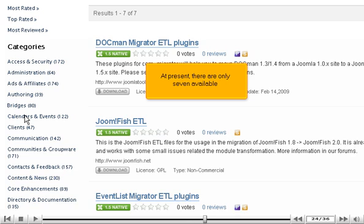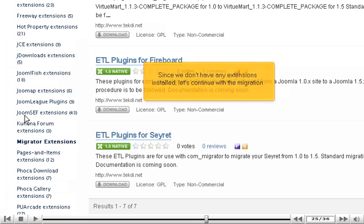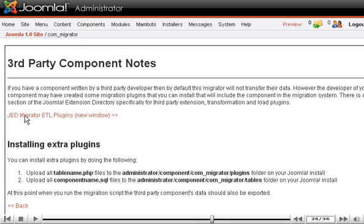At present, there are only seven available. Since we don't have any extensions installed, let's continue with the migration.